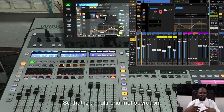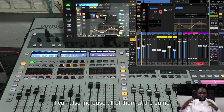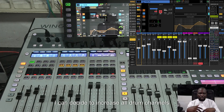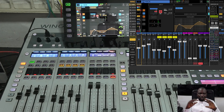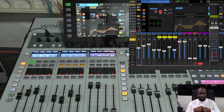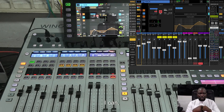I can also increase all of them at the same time. 'Check increase drum channels by 5 dB.' Look at the faders — they all went up by 5 dB simultaneously. You can equally reduce them the same way.